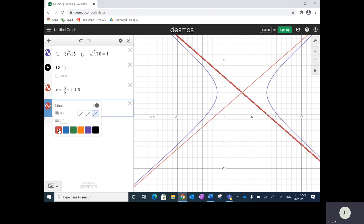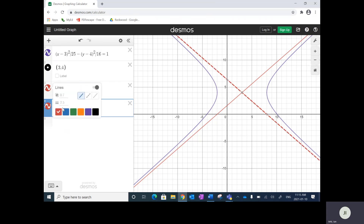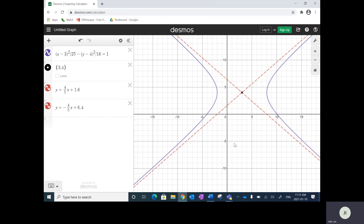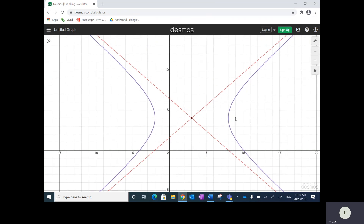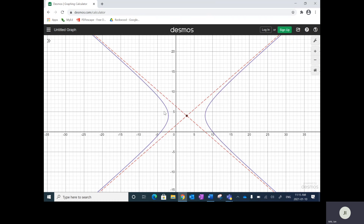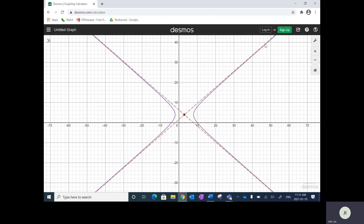Let me make these dashed — dashed looks better. The red dashed lines are the asymptotes; I plotted the center, and also plotted the hyperbola itself in purple. What you notice is the hyperbola does approach these asymptotes but will never cross. If I zoom out a little bit more, it just goes right along them — that's what hyperbolas are.